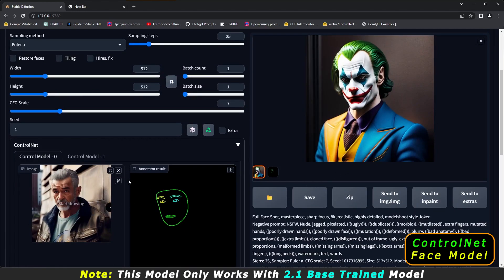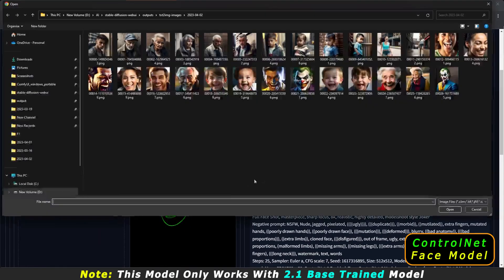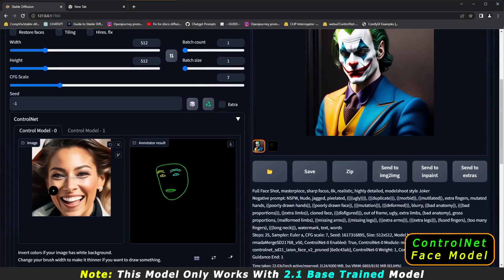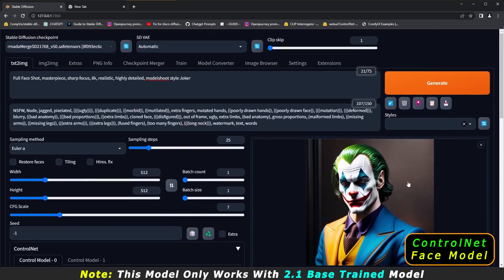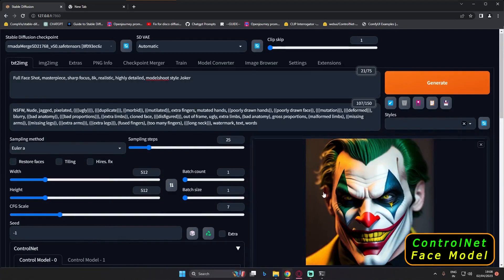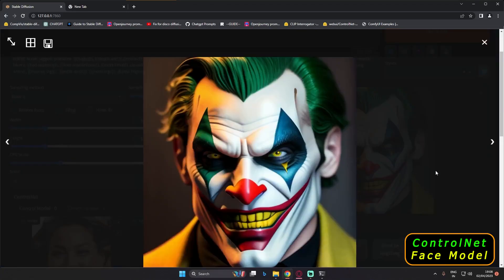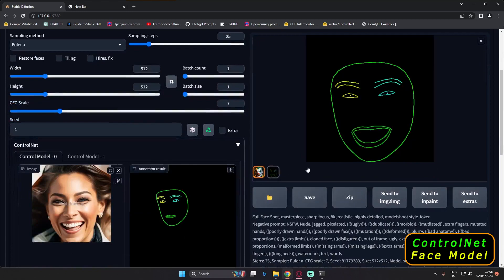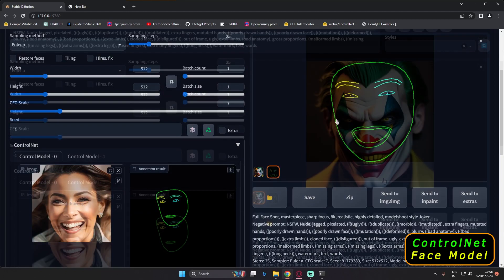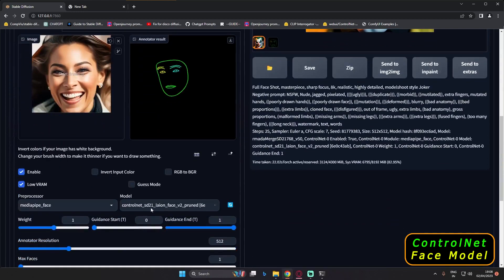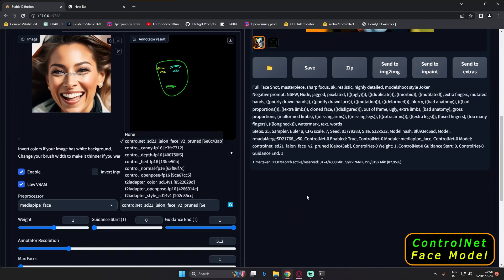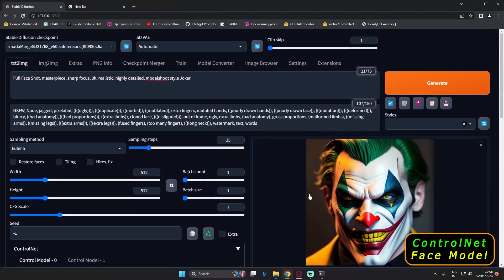Let's try one more thing — switching back to the earlier face and generating with 'joker' again to see if it works. Generating now... and here's the result with that face. That's the map generated, and yes, pretty interesting results. You can really have fun experimenting with this face model.